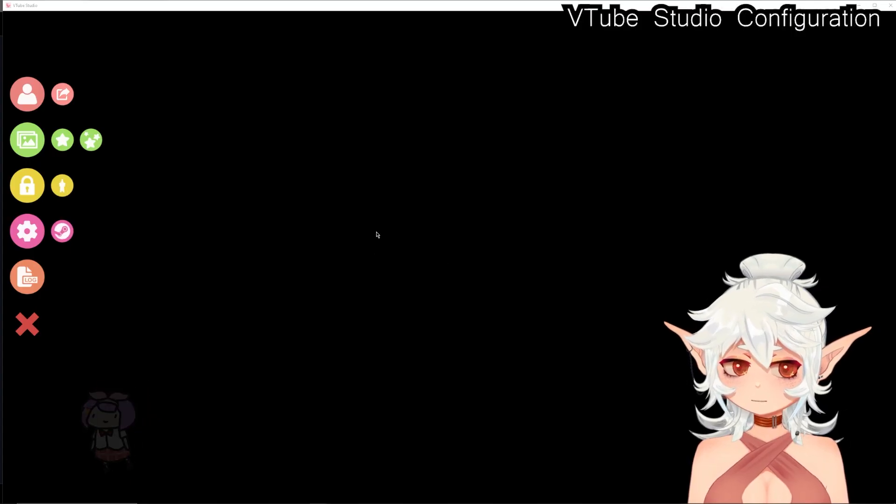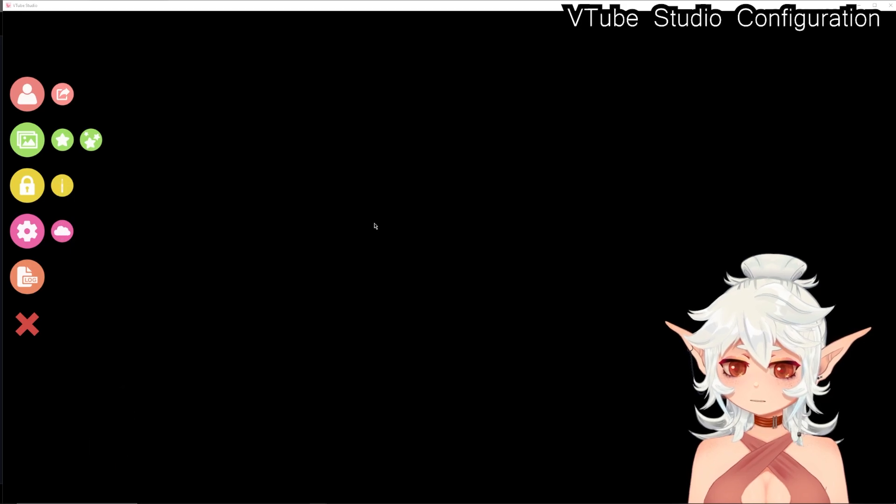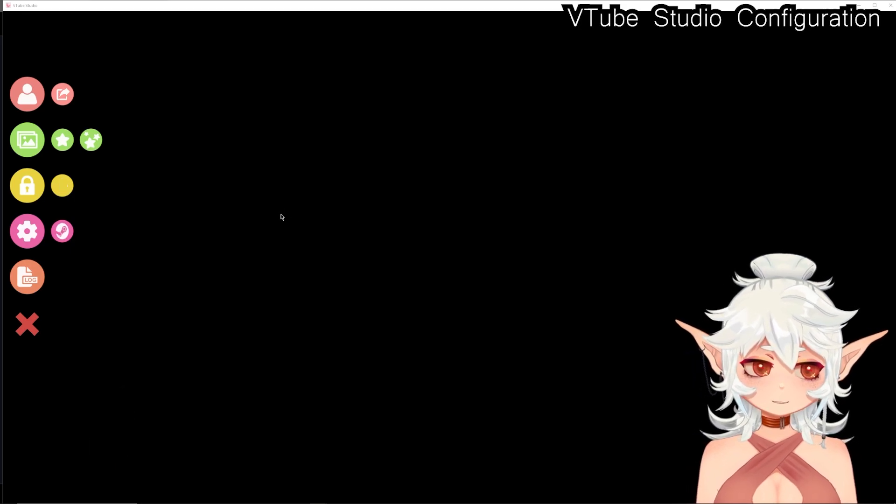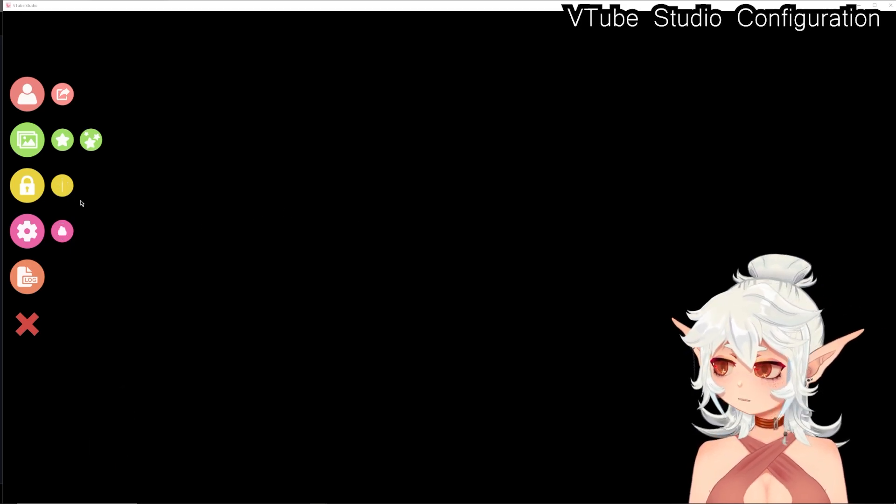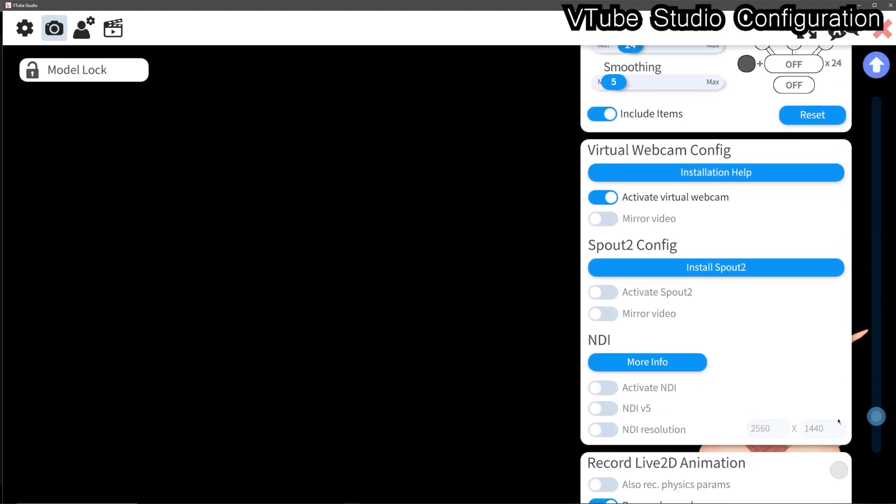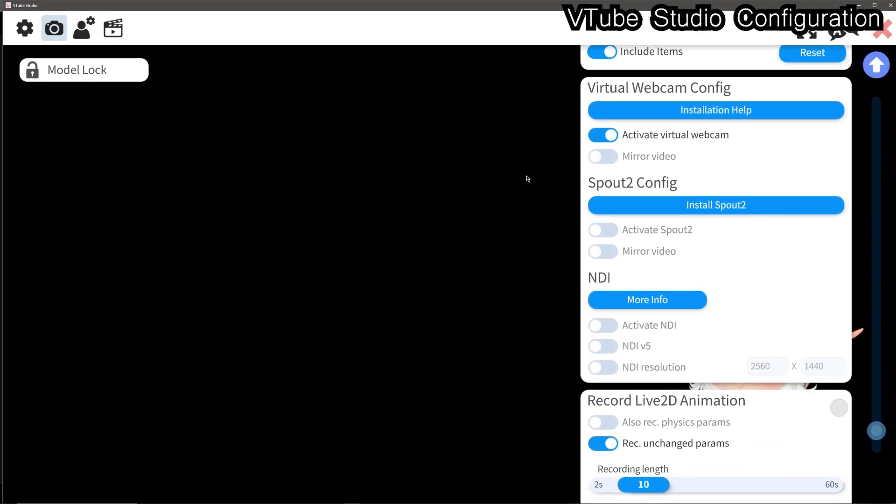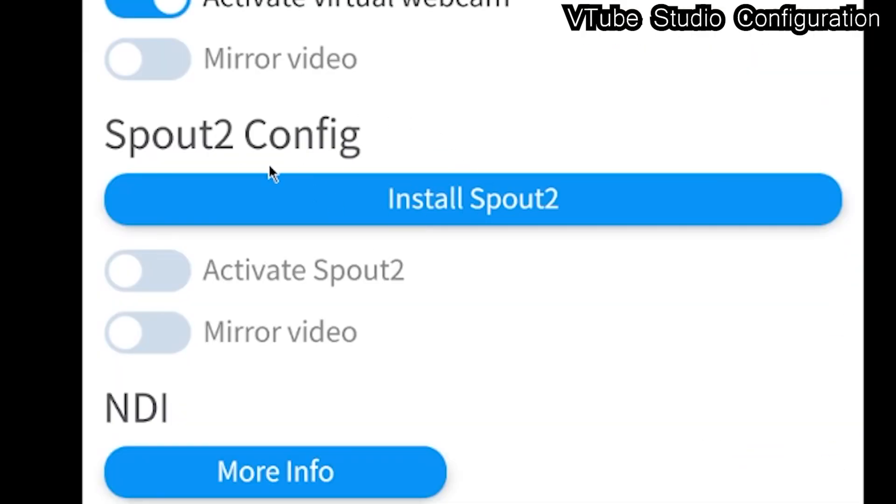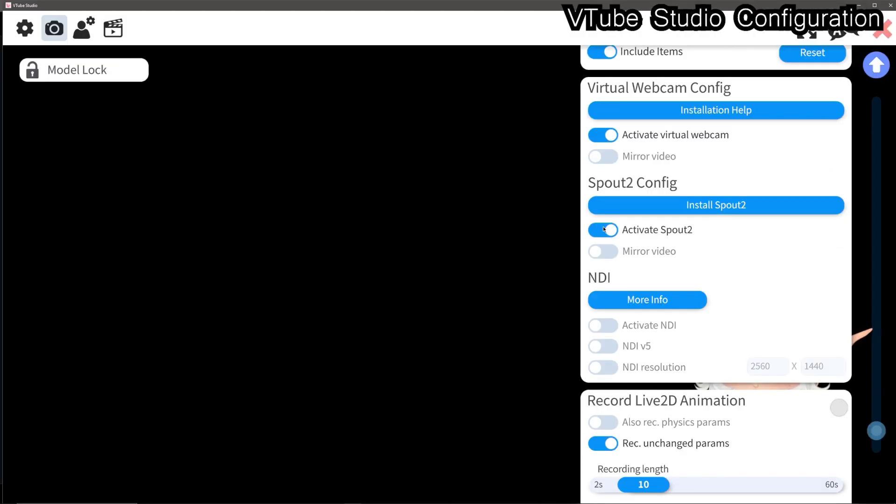Now open VTube Studio up. Make sure that you have updated it to the current version. Go to the webcam section and scroll down towards the bottom and you should now see Spout 2 config over here in the corner. Just want to toggle this on. Activate Spout 2.